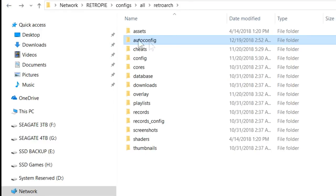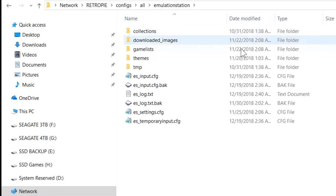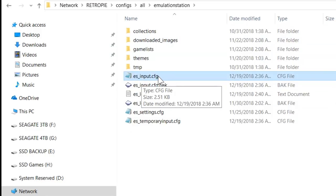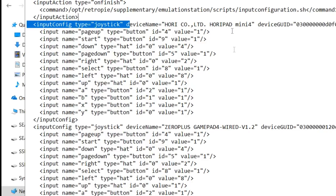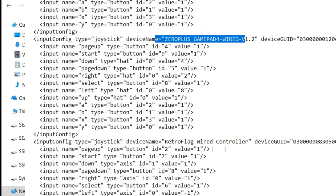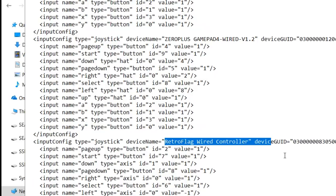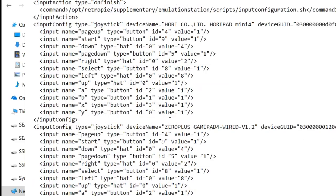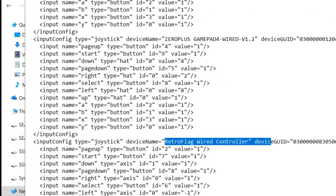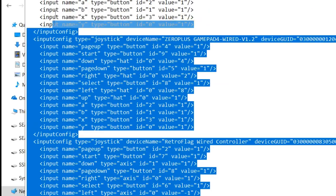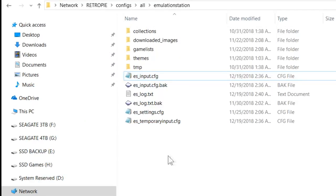We hit the back arrow to go back. We're right here at the all section and here's emulation station. Let's double click there. There's a file right here, es_input.cfg. Double click on that and you see how it has our Hori listed, our ZeroPlus, and our RetroFlag. At this point we can manually wipe this all out, but what I prefer to do is use the Easy Hacks script.